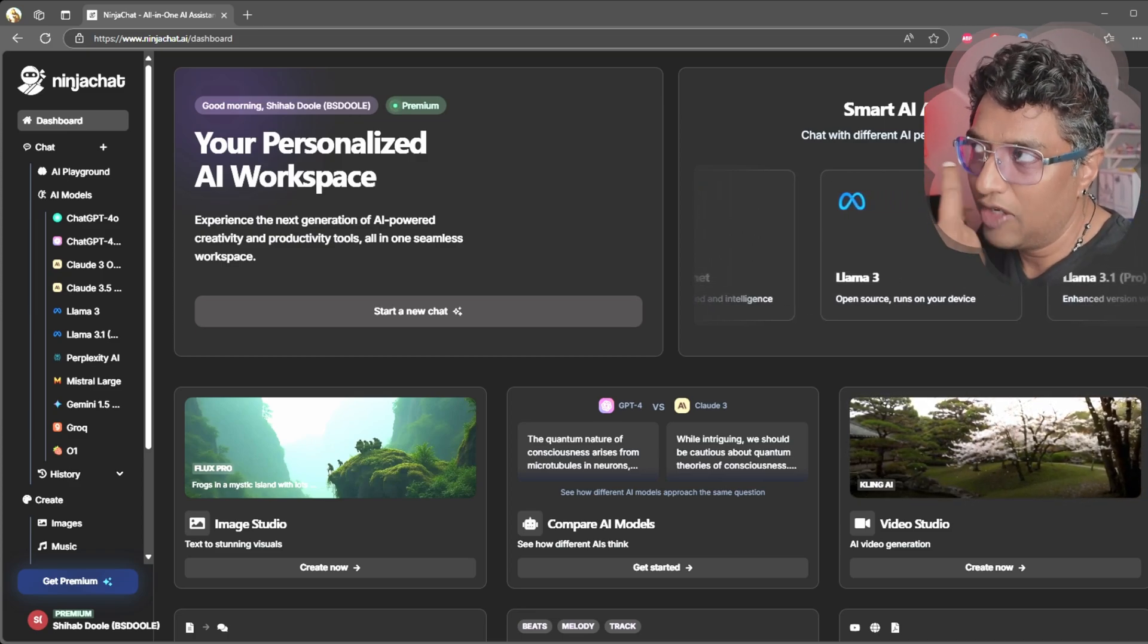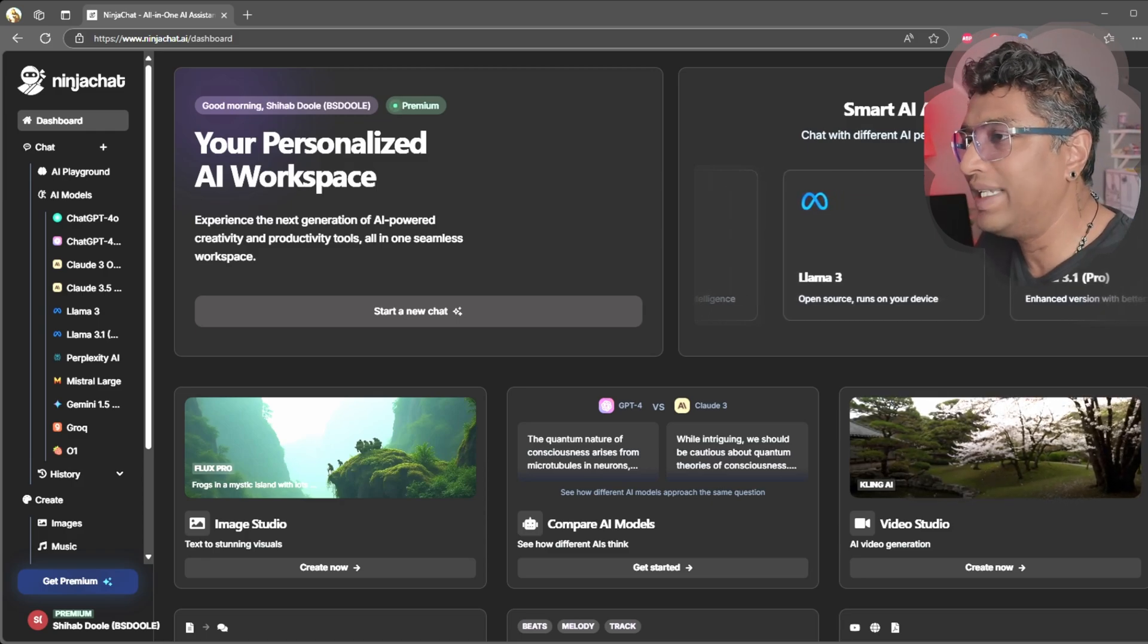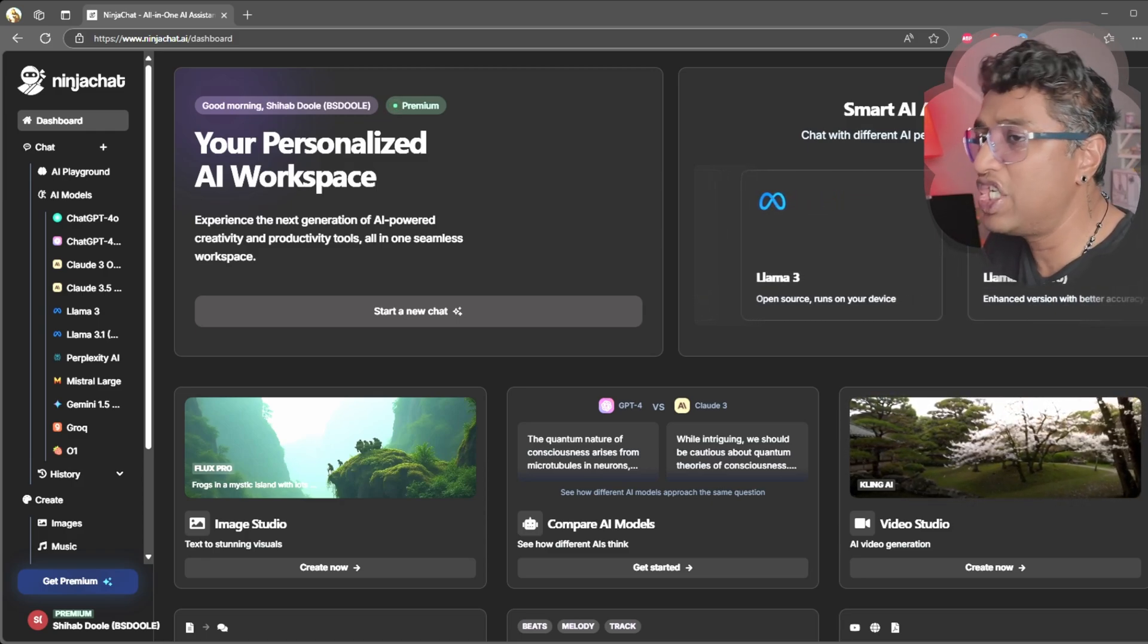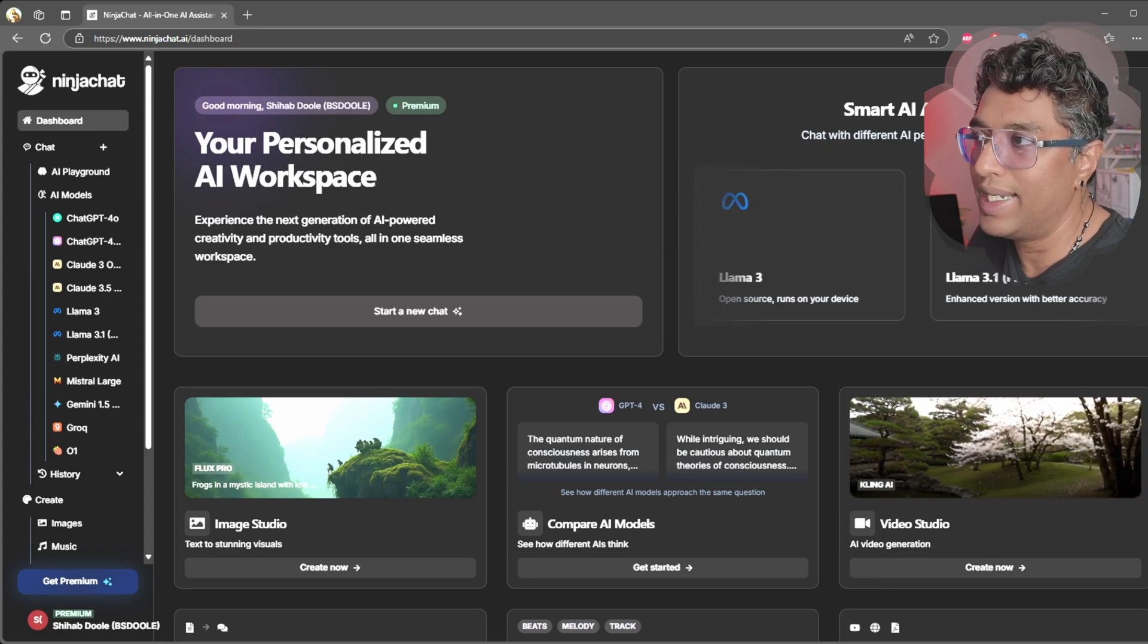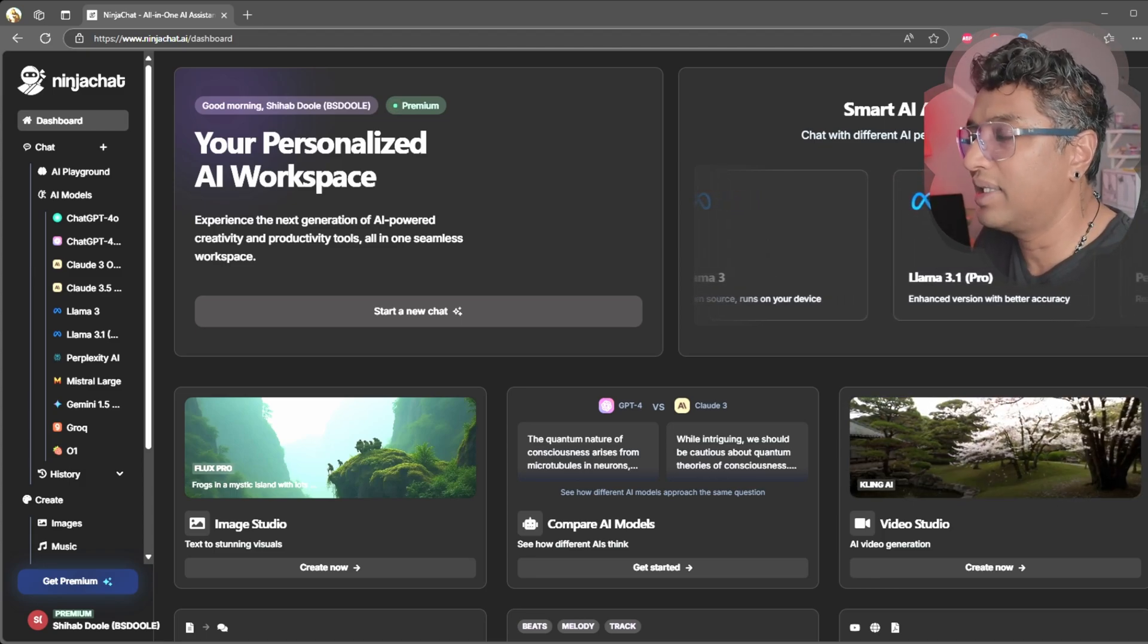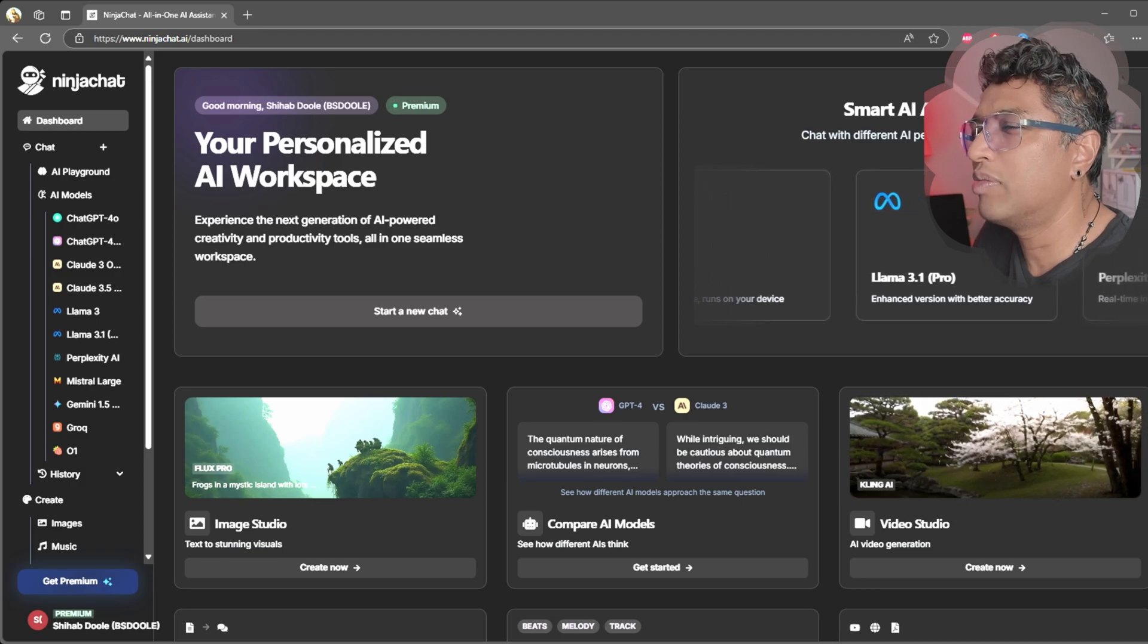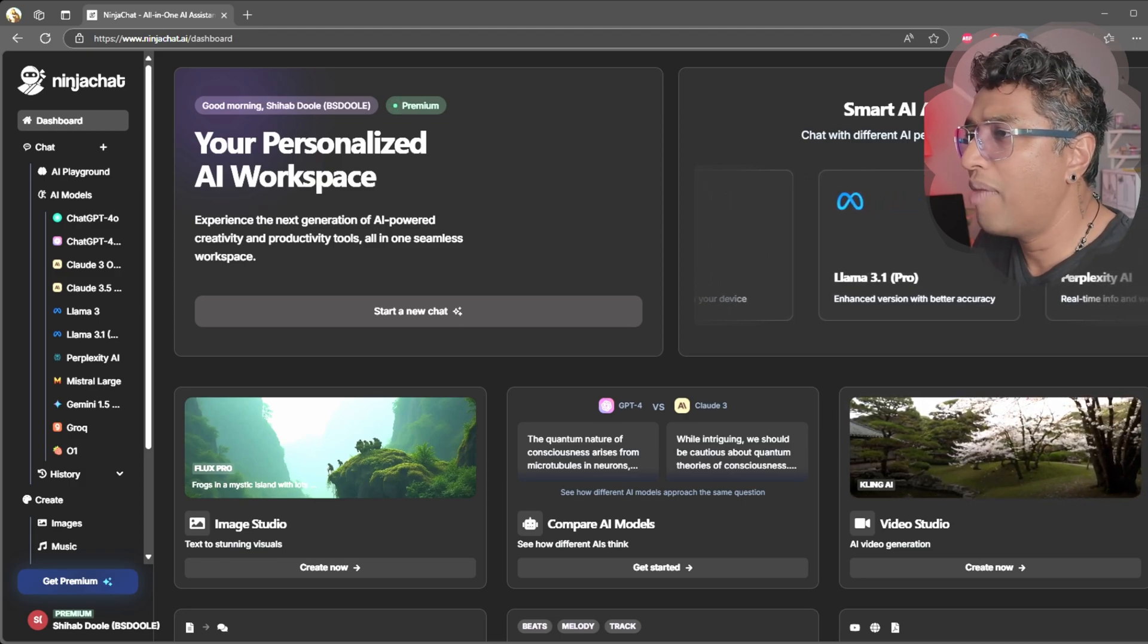That's exactly what Ninja AI does, and let me tell you, it's impressive. Now here's the thing: I've been testing this tool for about a week, and honestly, I've been using ChatGPT, Google Gemini, Claude, and Perplexity for chat already.